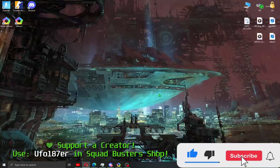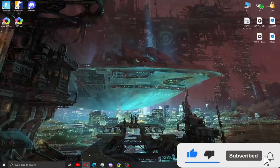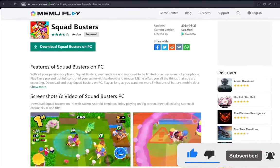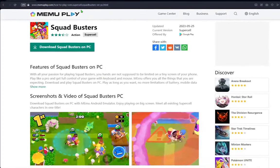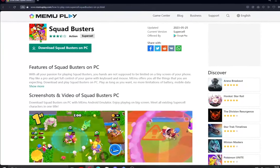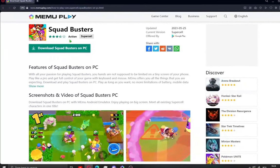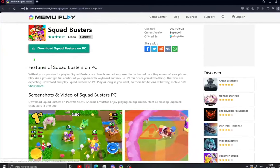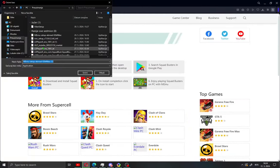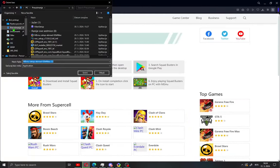All what you need to do is open your browser and go to MemoPlay. I also leave the link to this site in the description of the video. When you open this site you will see 'Download Squad Busters on your PC'. Click this and save your installation.